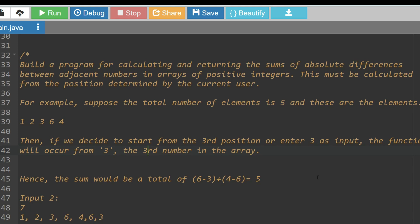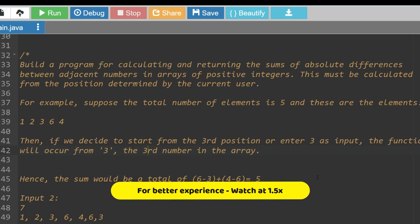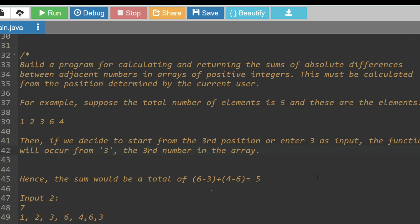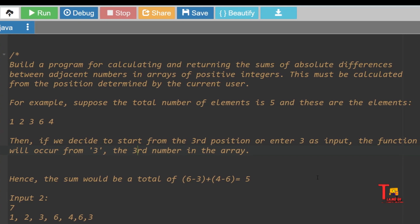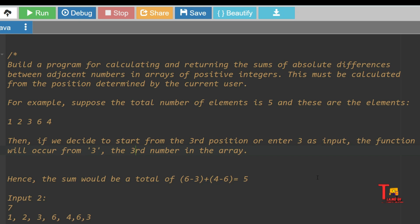Let's discuss a coding question which was asked in 2020 and again repeated multiple times in 2021. The question is: build a program for calculating and returning the sum of absolute differences between adjacent numbers in an array of positive integers. This must be calculated from a position determined by the current user. For example, suppose the total number of elements is 5 and these are the elements: 1, 2, 3, 6, 4. If we decide to start from the third position, entering 3 as input, the function will start from the third number in the array.